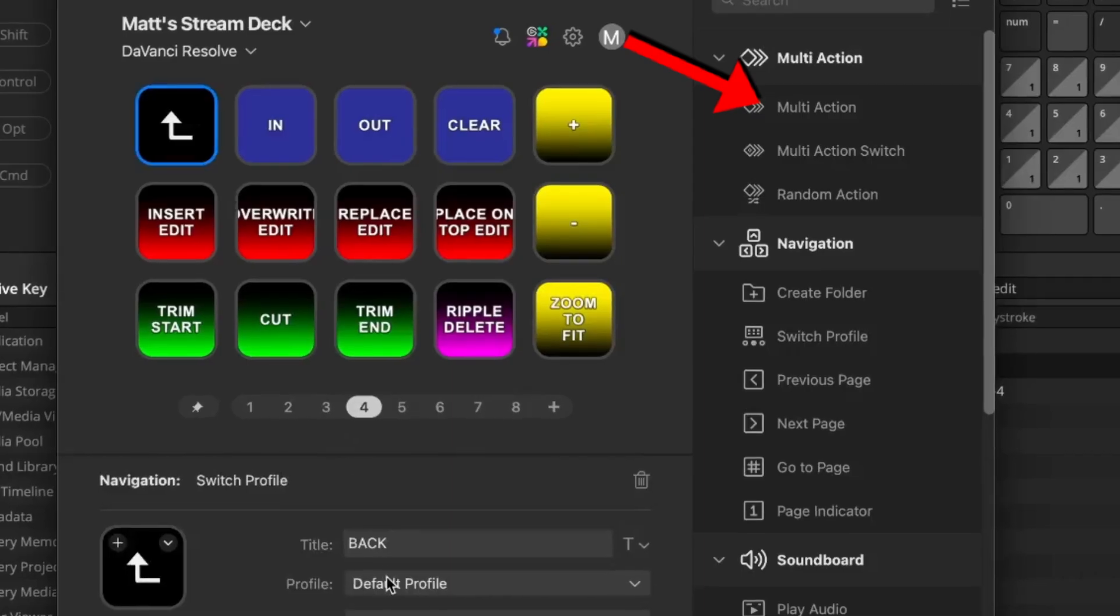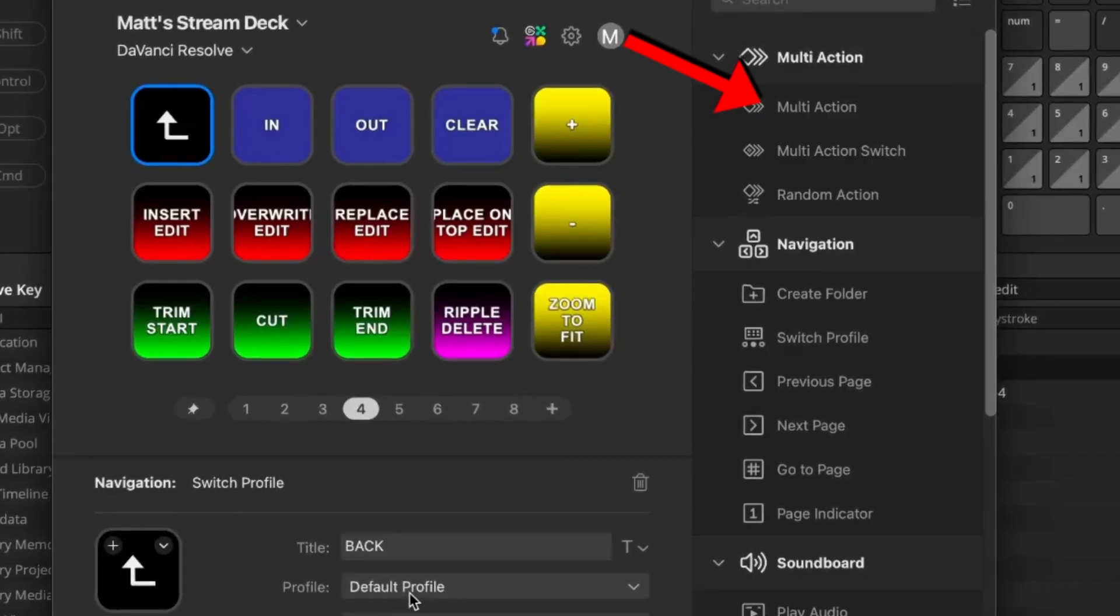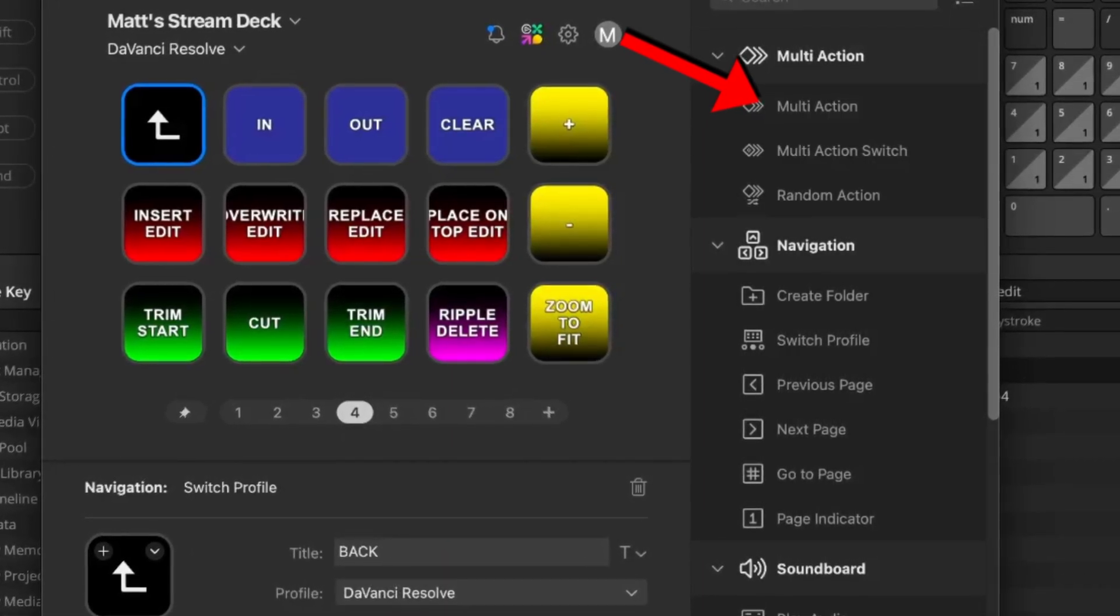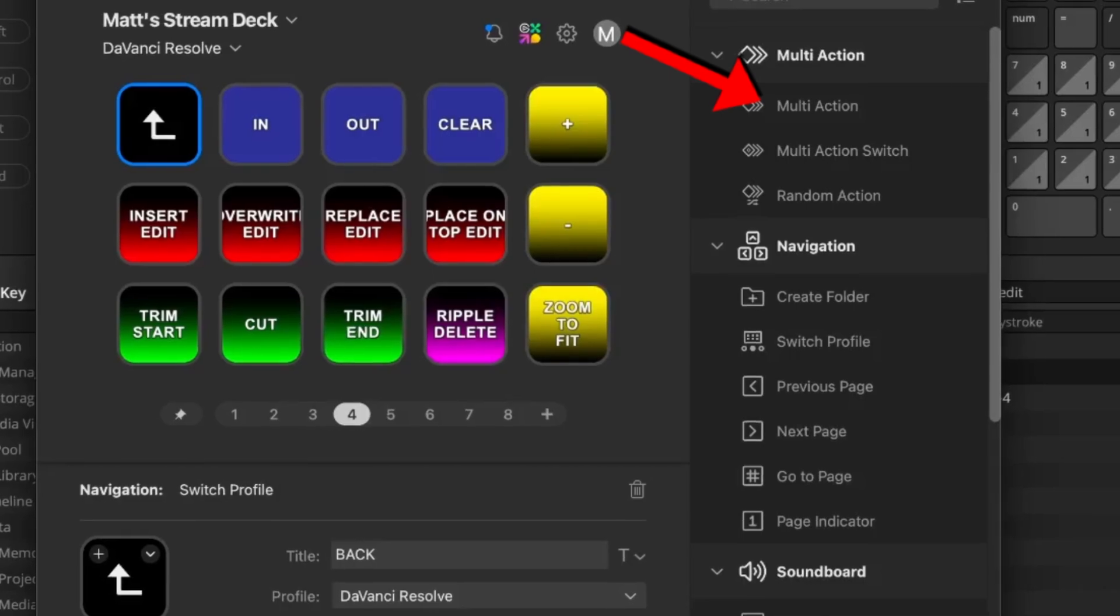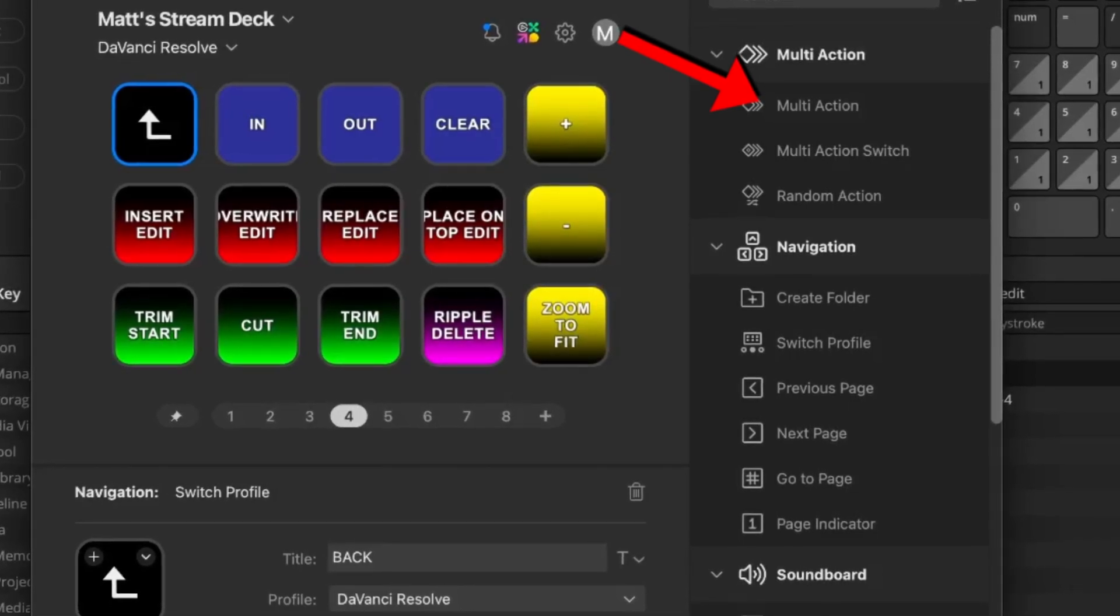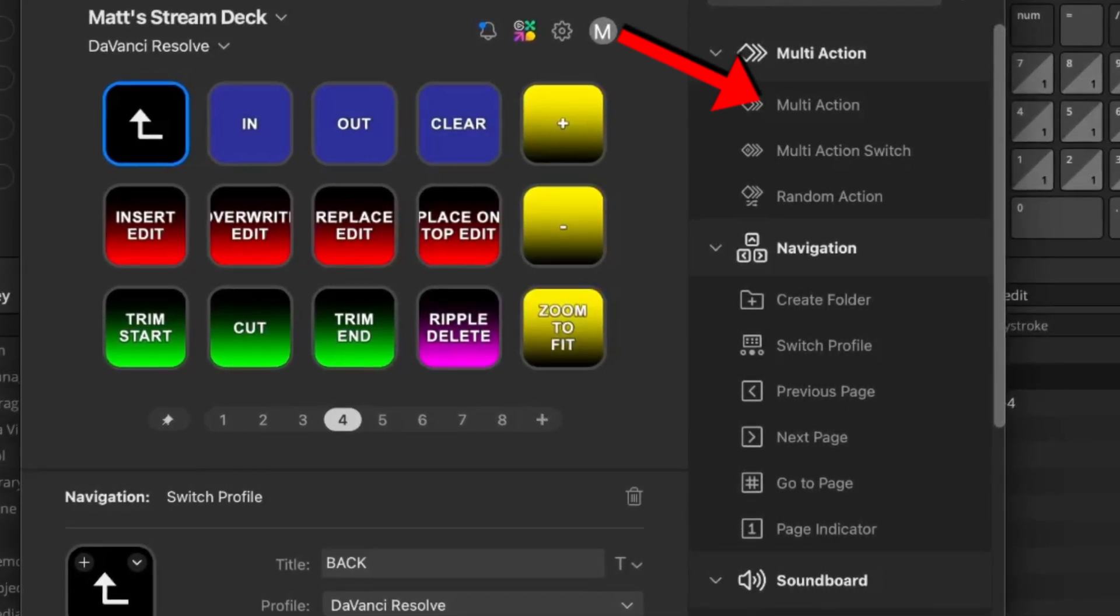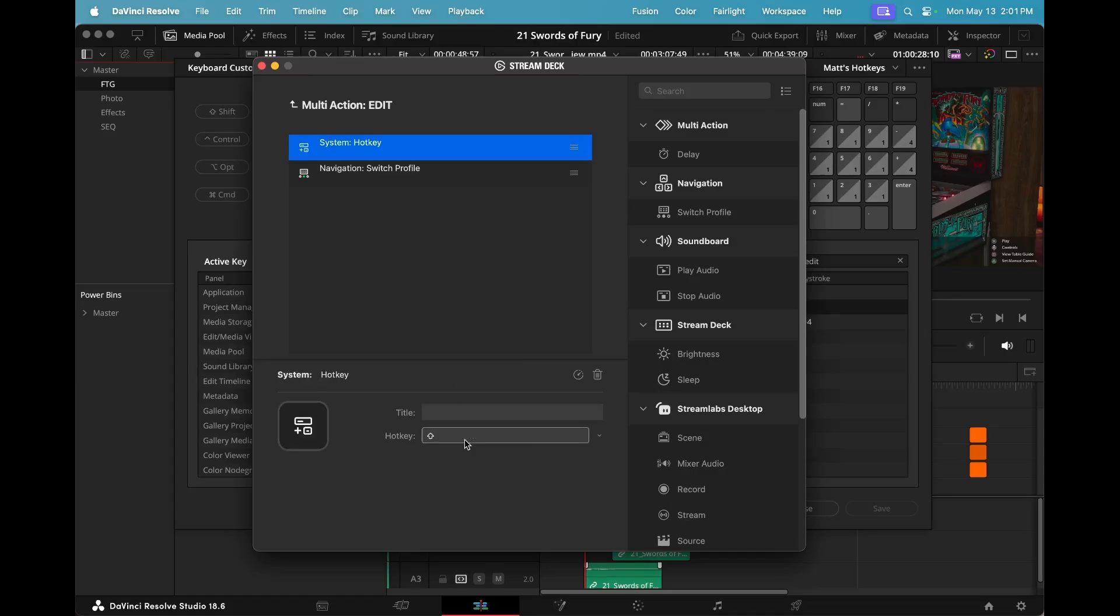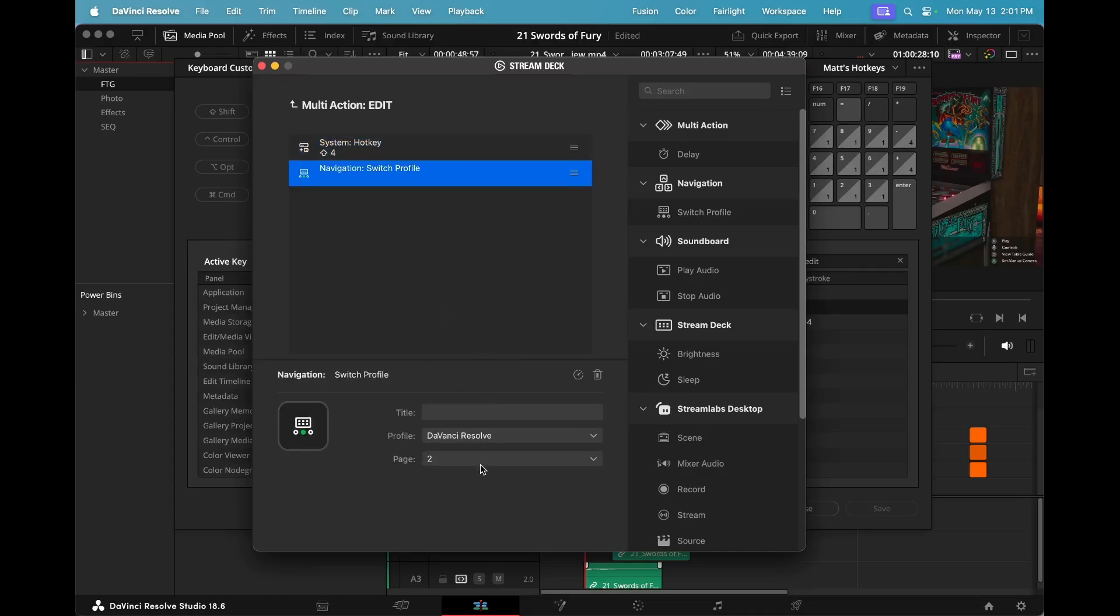So this is just only my edit page, and all you have to do is set up a multi-action command in the stream deck, which are two simple actions. One is the hotkey to move to that page, and then two, it is to switch to the profile and then the specific page that you created.